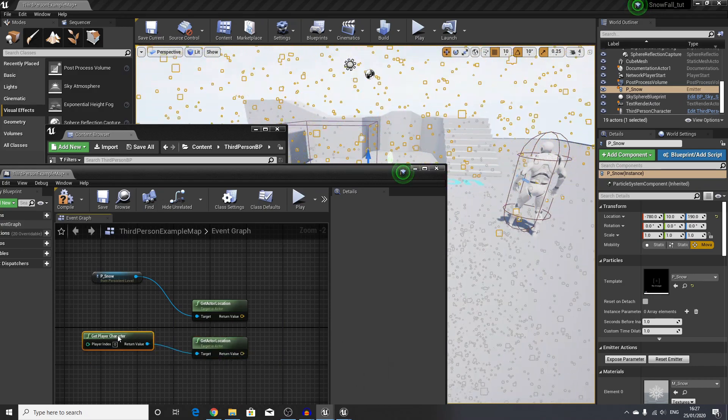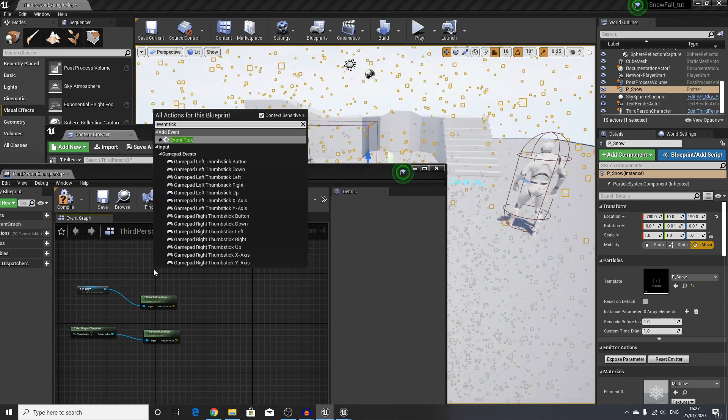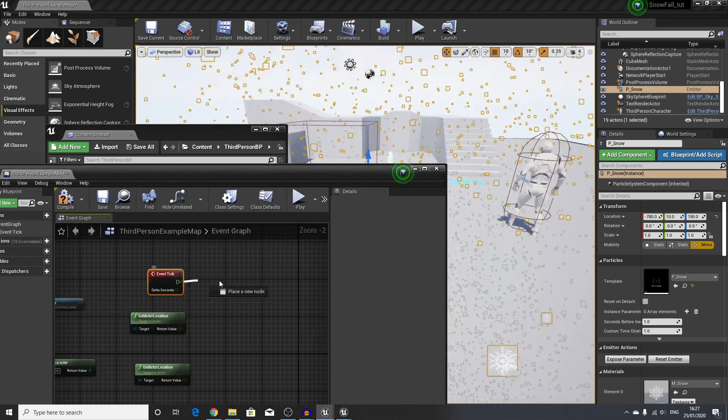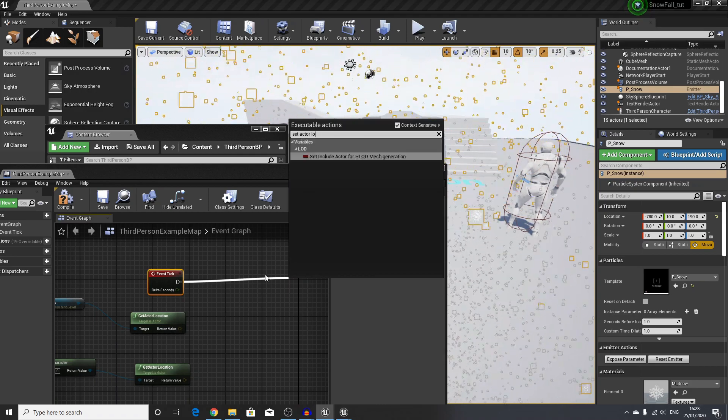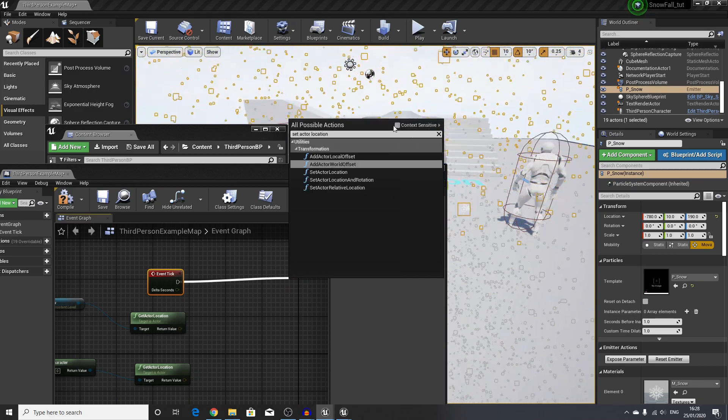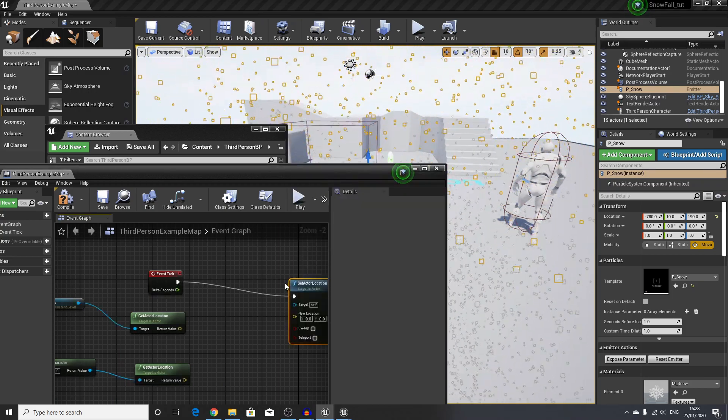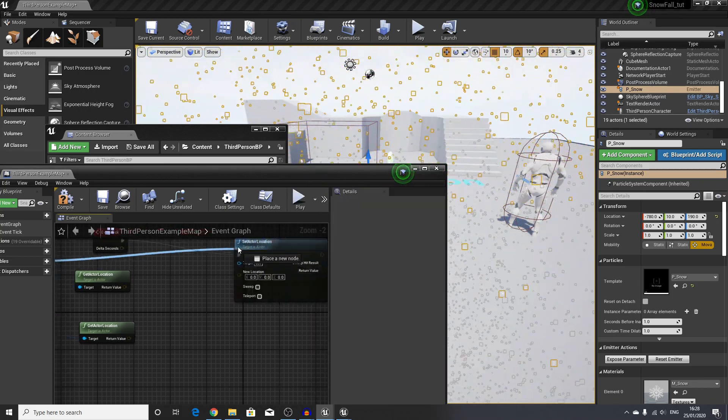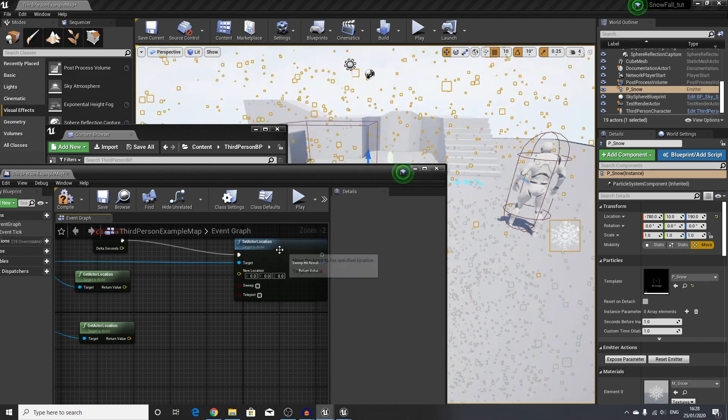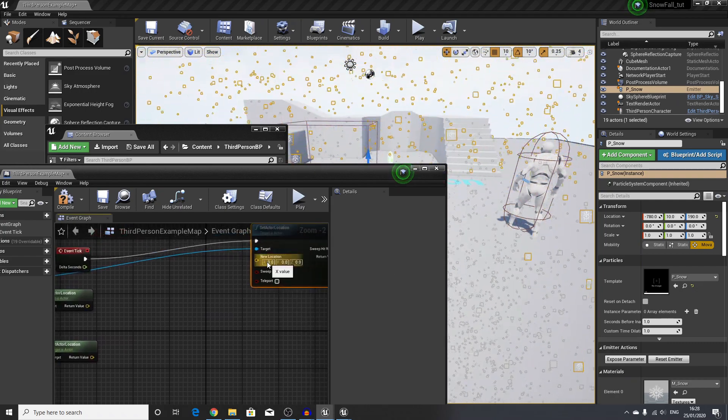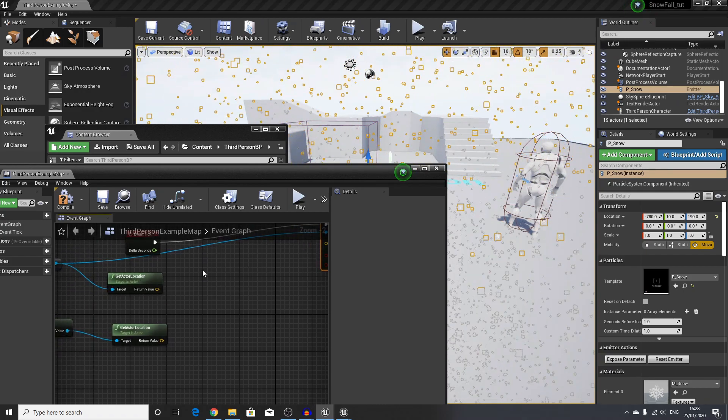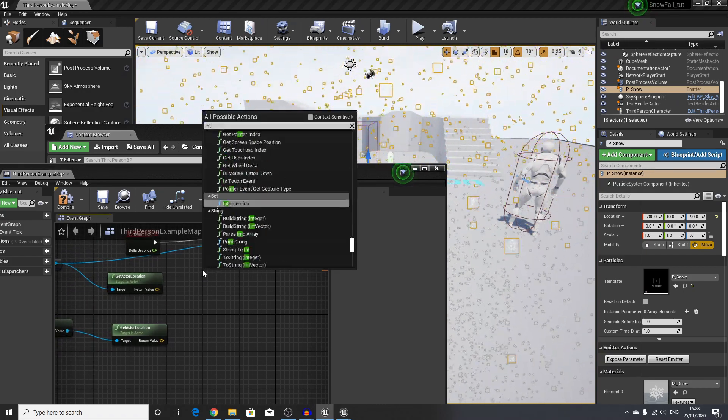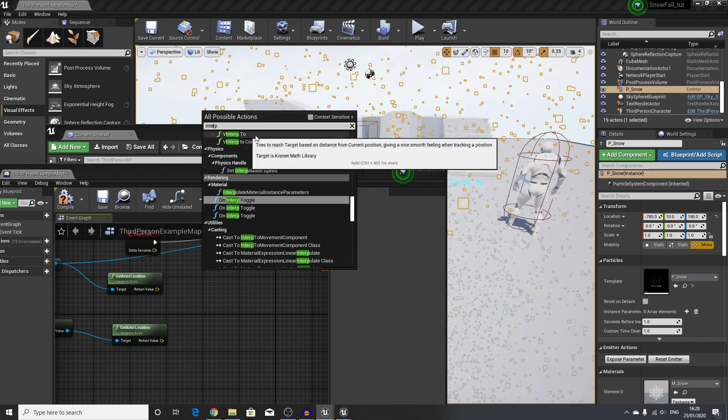When we have these two, we will use event tick, so I will call this every single tick and we will say set actor location. If I uncheck context sensitive, it should be able to bring that up. The target for our set actor location is our snow, so we'll move our snow around, and we need to get the location for the player's current position within the game.